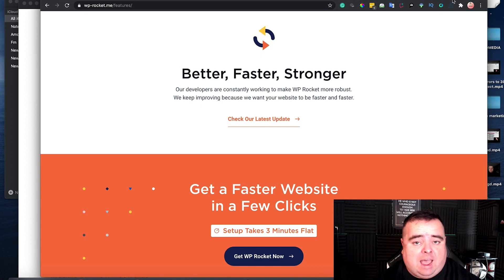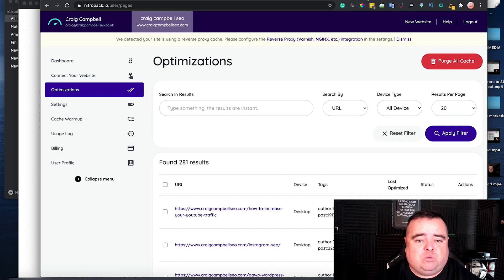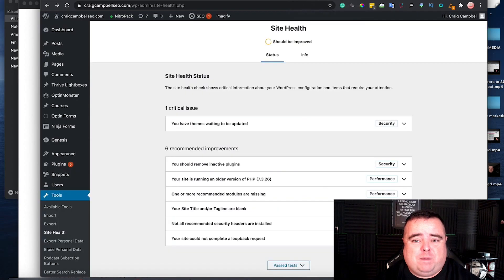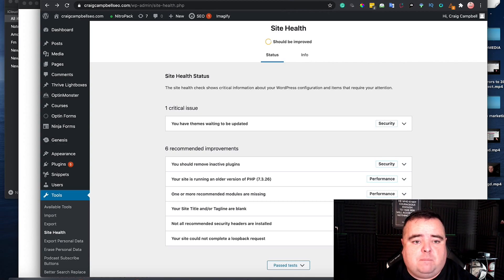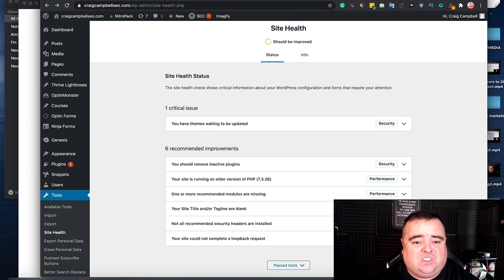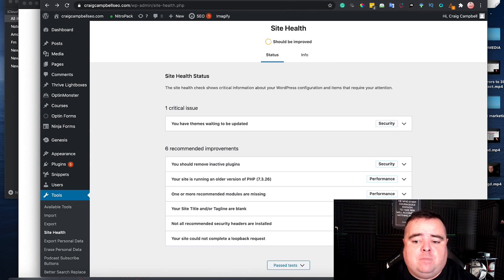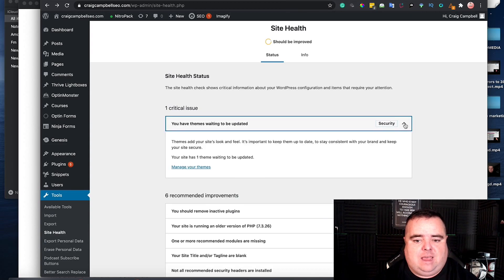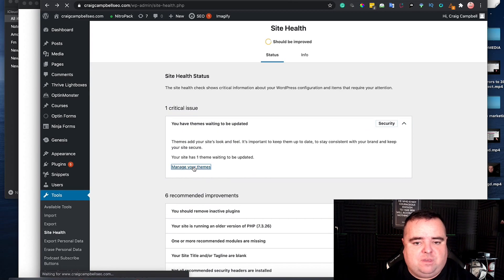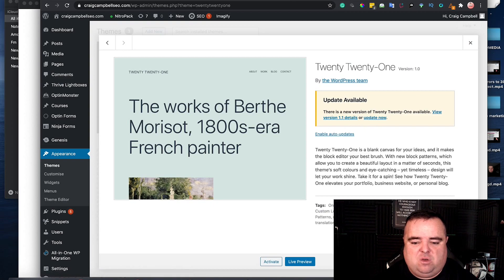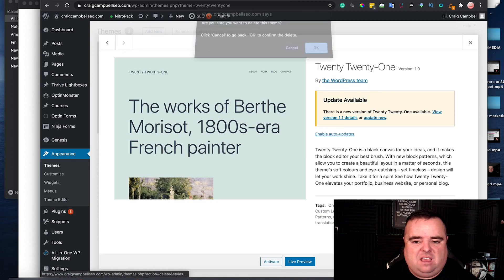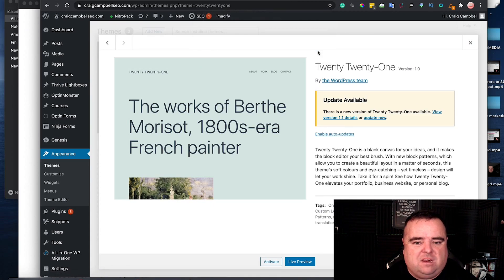Now I have used WP Rocket in the past. I recently switched over to NitroPack. And basically what NitroPack does in the back end of your website, it allows you to see what state your website health is in. So you can see here, I've got a theme that needs updated. So I can literally see what that means, click and manage my themes. And I'm going to see that I don't really need that there, to be honest. So I can delete that theme just now. Why update something that doesn't need to be there?